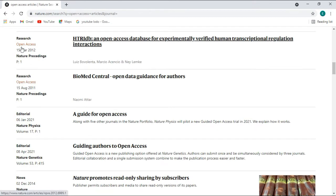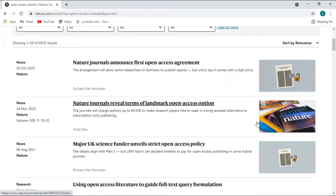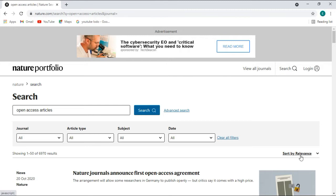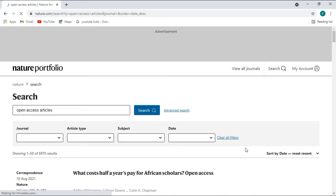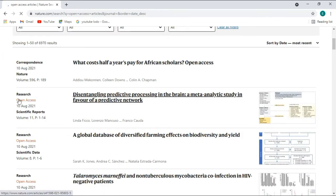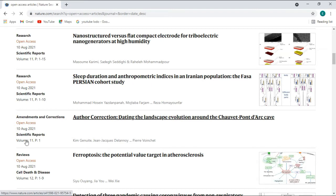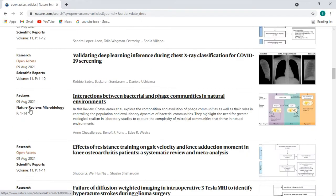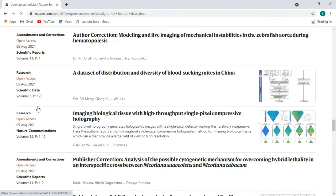Open access articles will be shown in the results. If you are looking for recent papers, there is a 'Sort by' option — it says 'Relevance' by default, but you can change it to 'Date: Most Recent'. The page reloads and shows the most recent papers. You can see articles dated 10th August 2021, and the categories — some are news, some are research, and some are articles such as Scientific Reports.